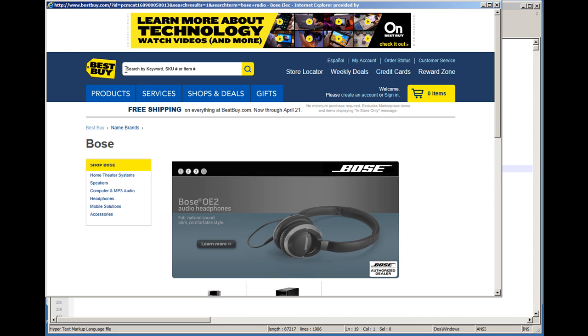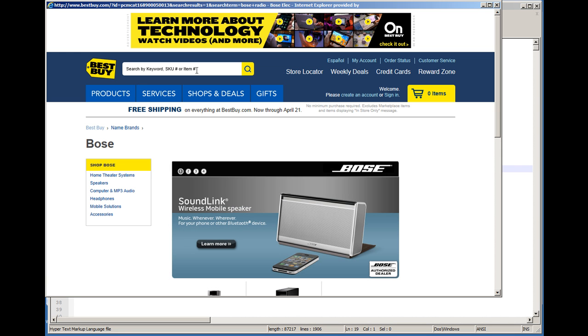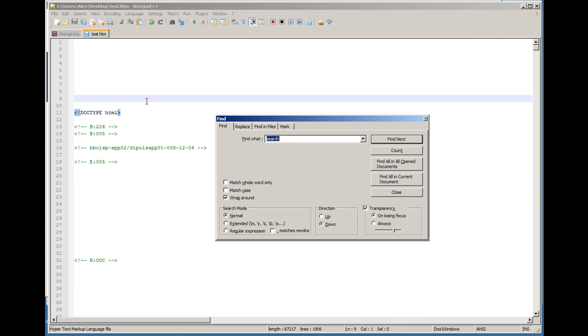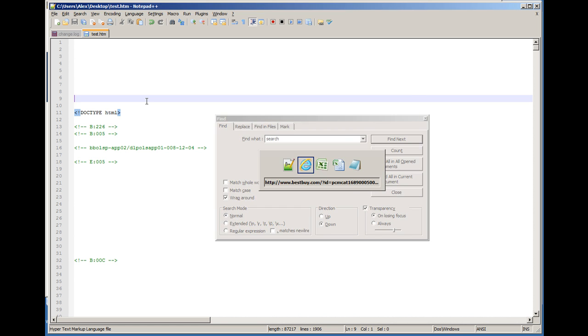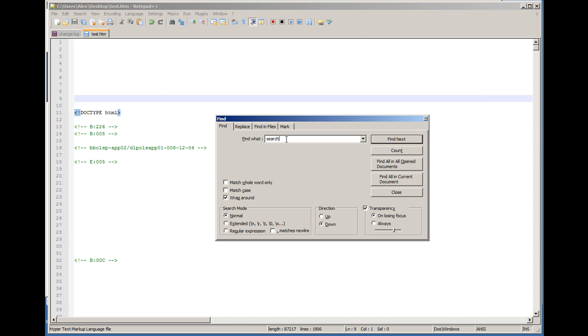The way I was able to quickly identify what the name of this text box was is doing this. I searched in the source code for search by keyword SKU, or item number. So let me show you how that's going to work. So here I'm going to do Find, and Search By. I'm going to look for Search By.